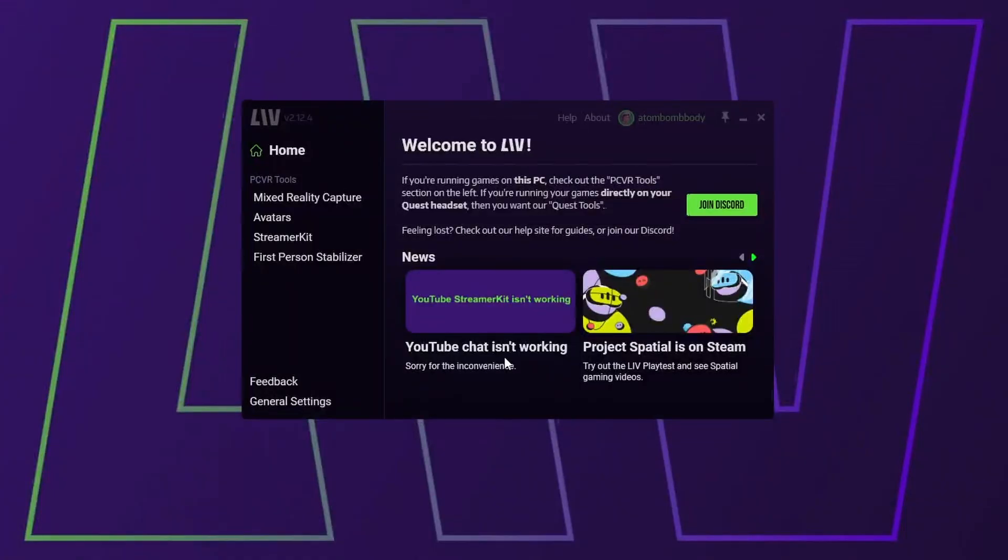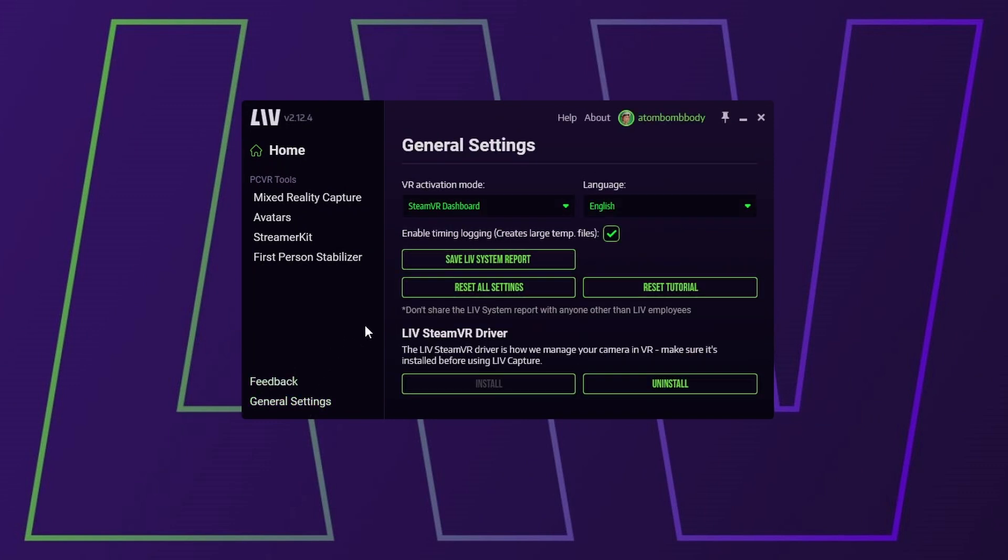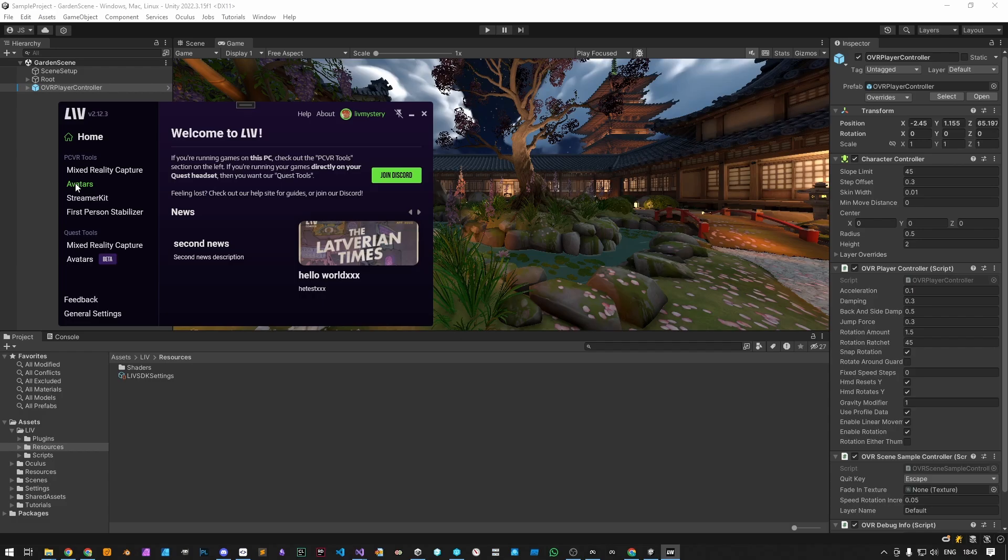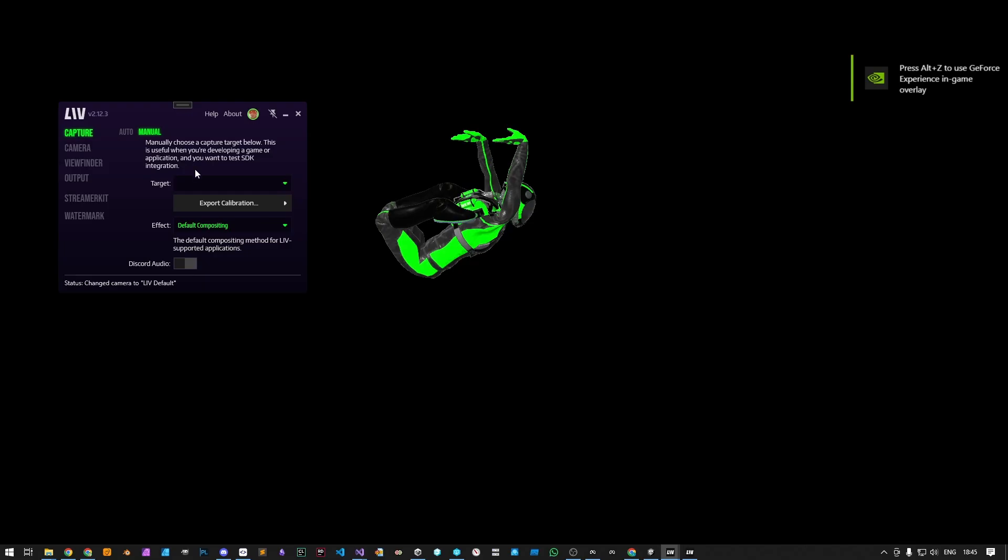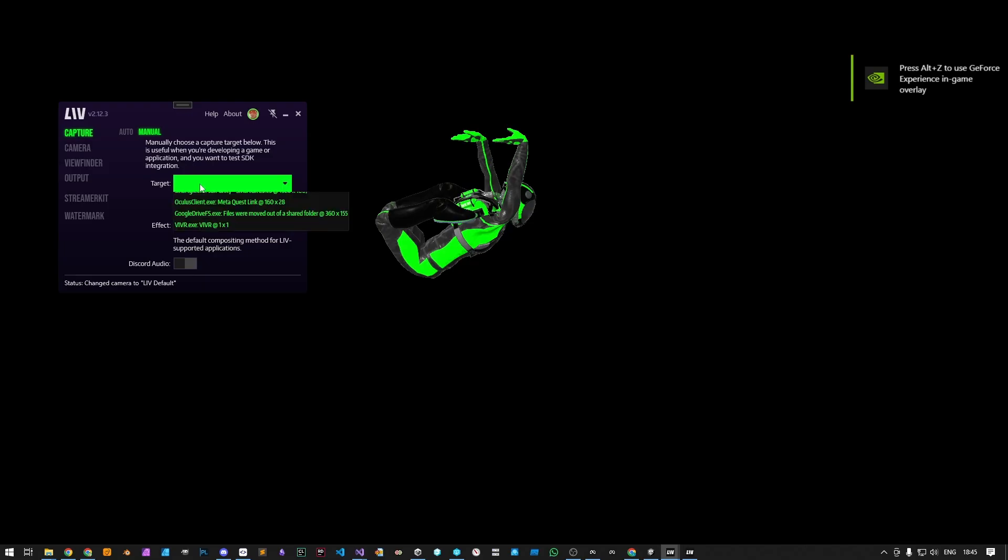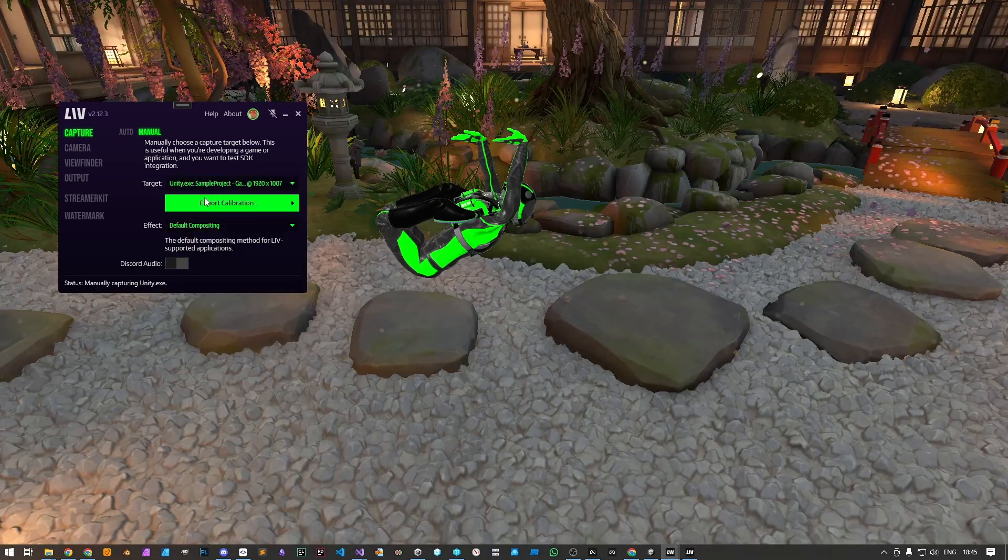Make sure the Liv SteamVR driver is installed. In the Liv app under General Settings, select Install under Liv SteamVR Driver. Launch Avatars on the Liv app and under Capture, Manual, select your Unity target, and change it to Play Mode.